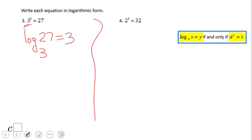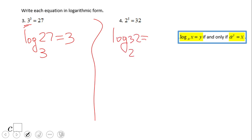What about number 4? If you said log in base 2 of 32 equals 5, then you did a wonderful job.